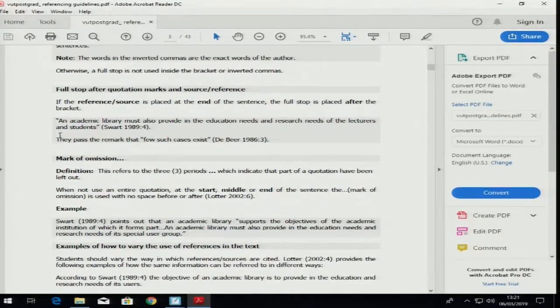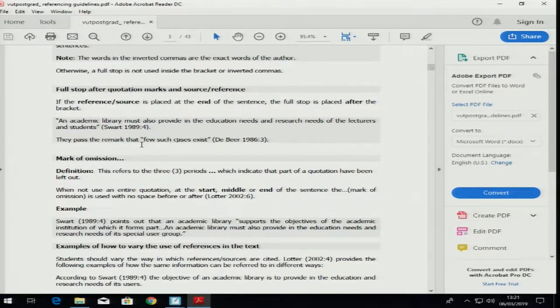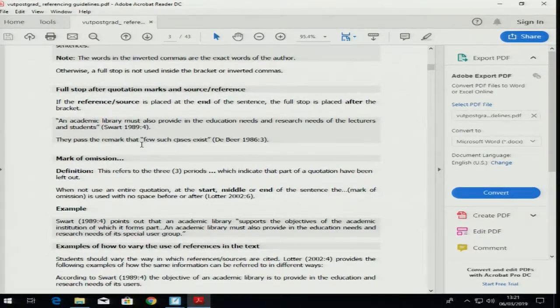Look at this example — can you see where the quotation marks are? Can you all see on the board? Is it blurry?